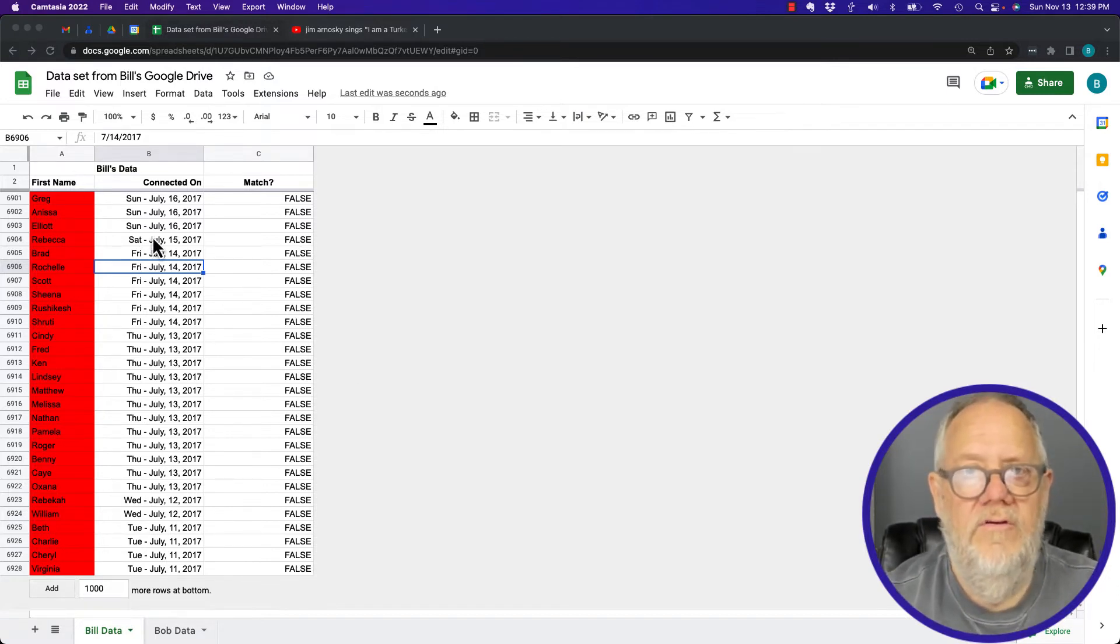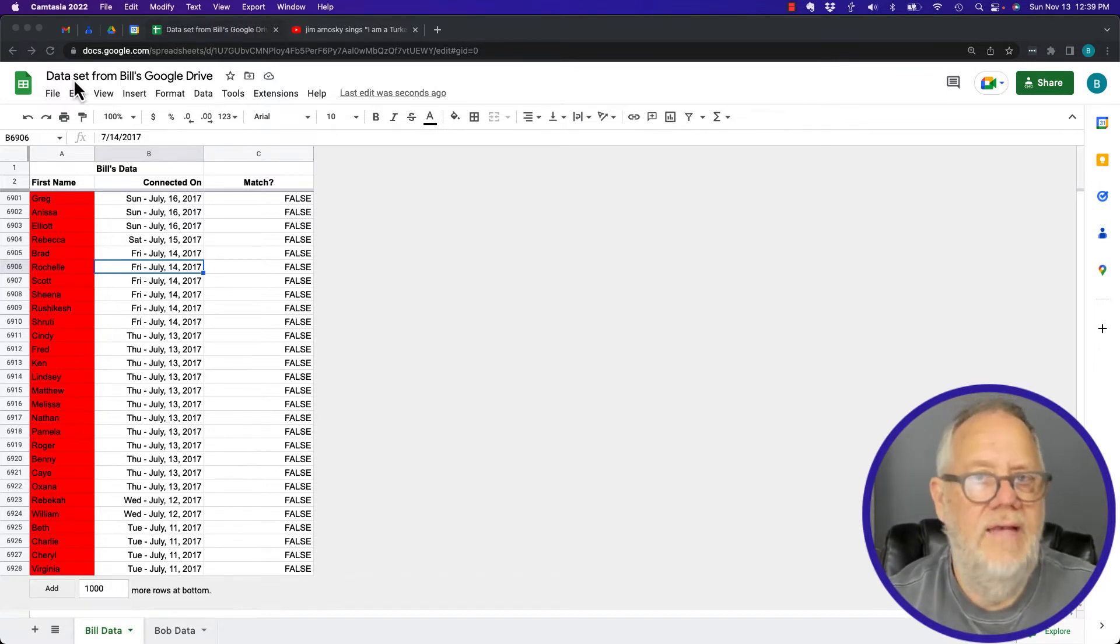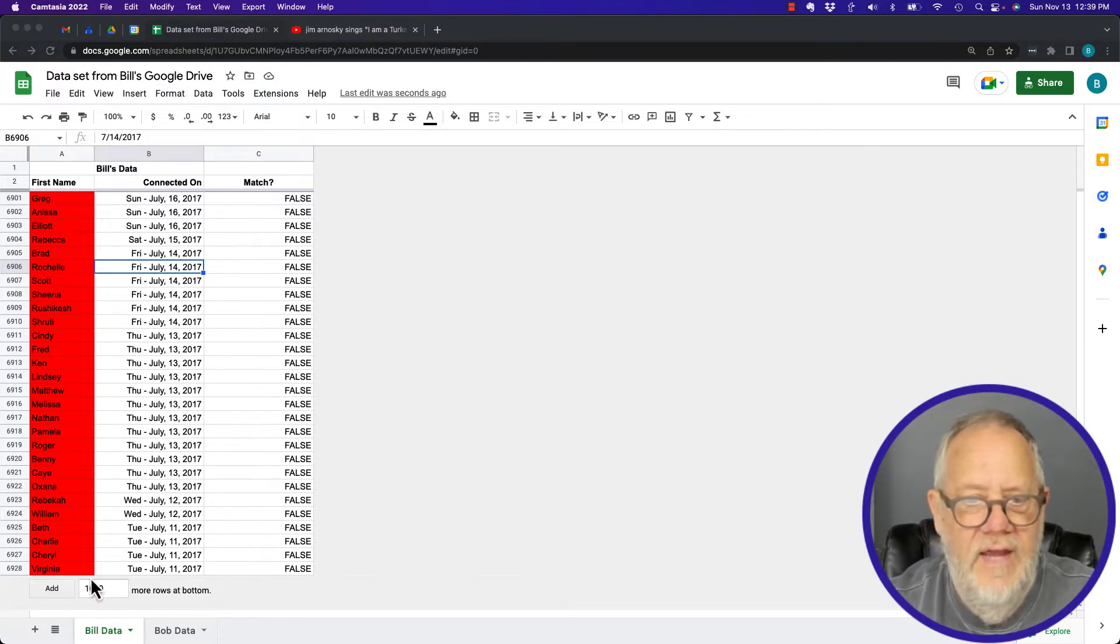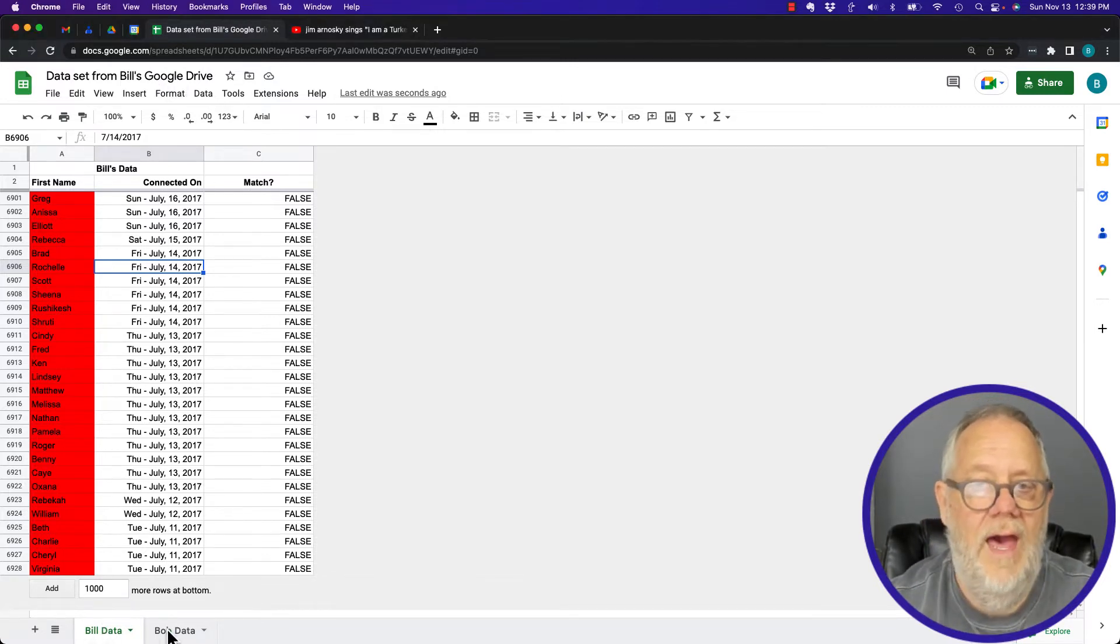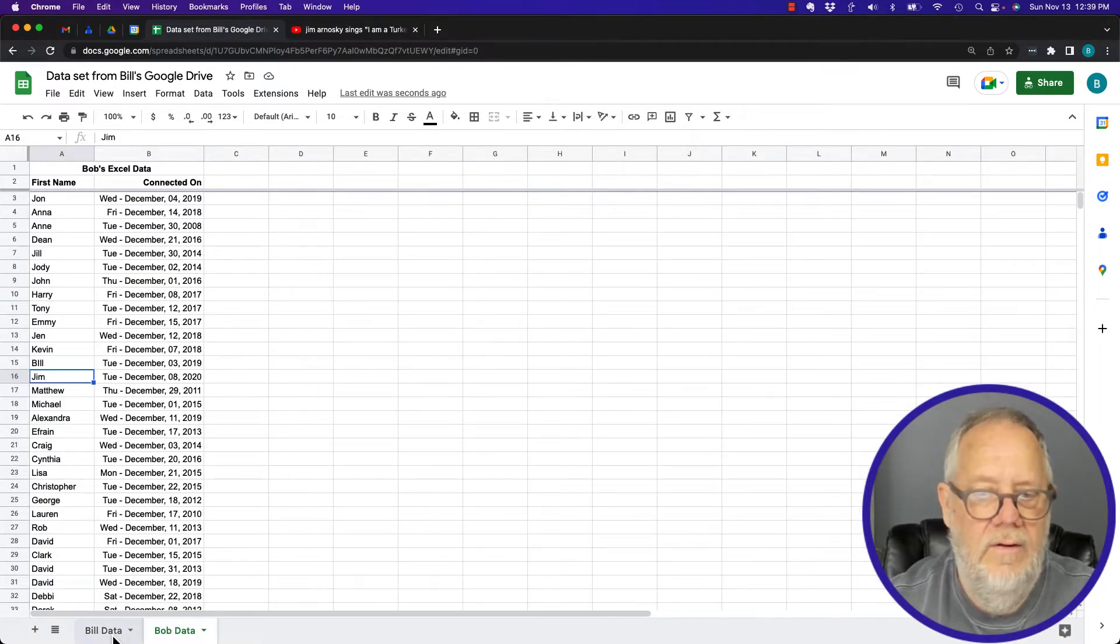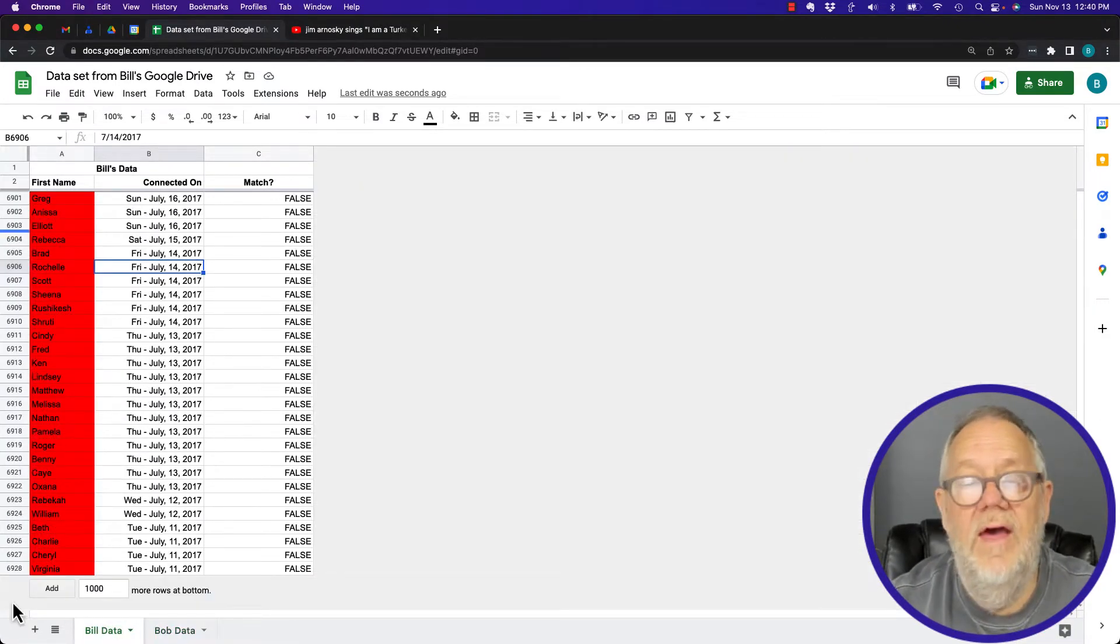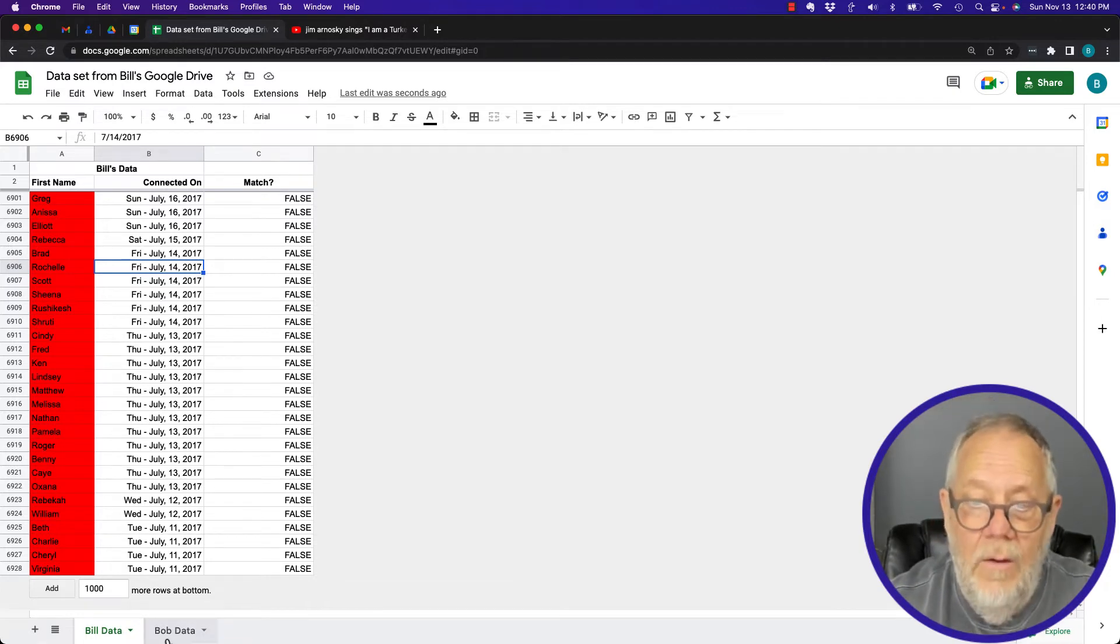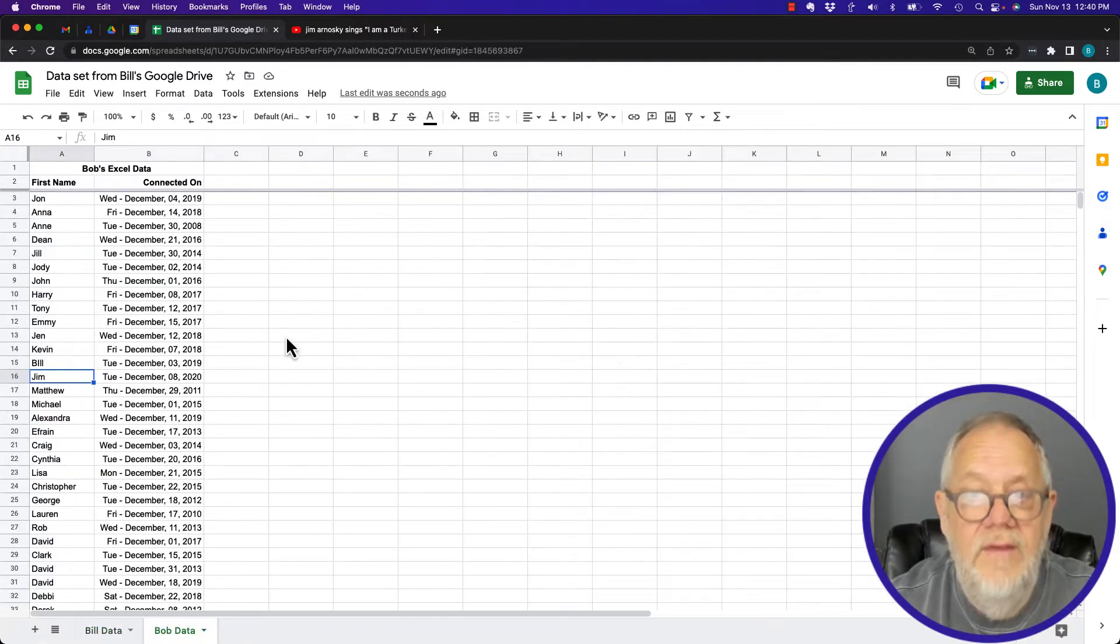Here's a spreadsheet I got, data set from Bill's Google Drive. It's just a bunch of data and there's a tab for Bill and a tab for Bob. Click on Bob data and click on the Bill data. Now I want to lock this, all of this, so no one can change it, but yet I want this to be so it can be changed.